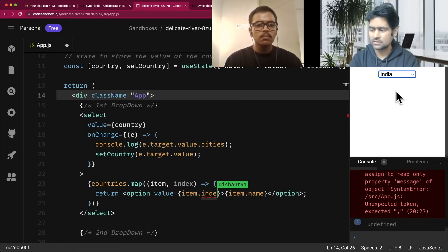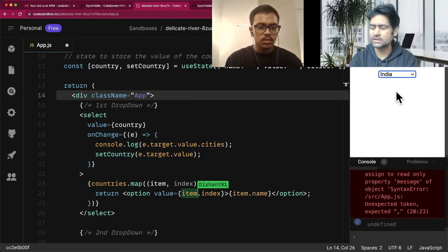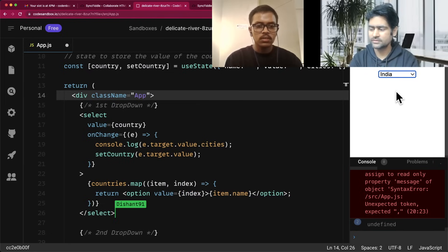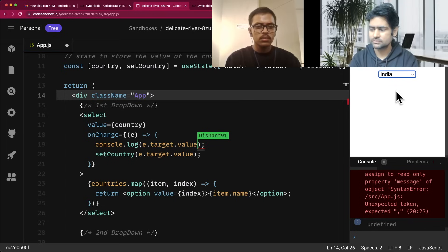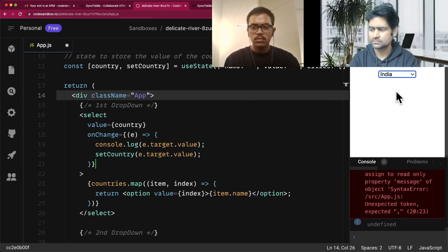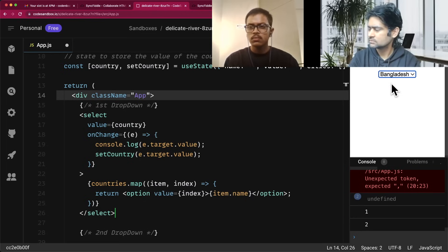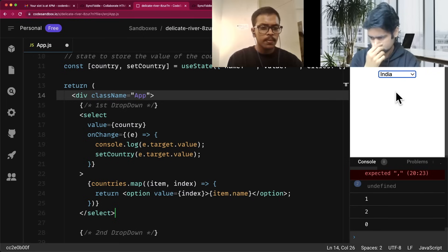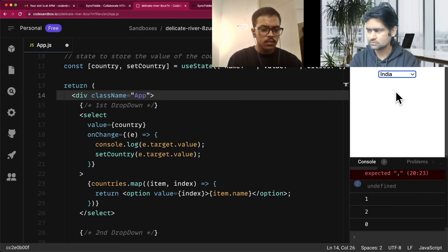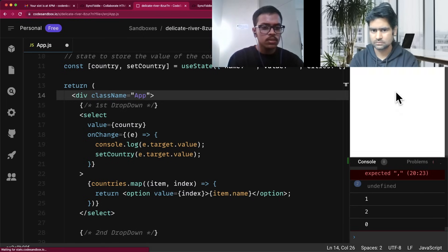So I can pass the index to it — the index which I am already using in the map. Then I can just get it from there.